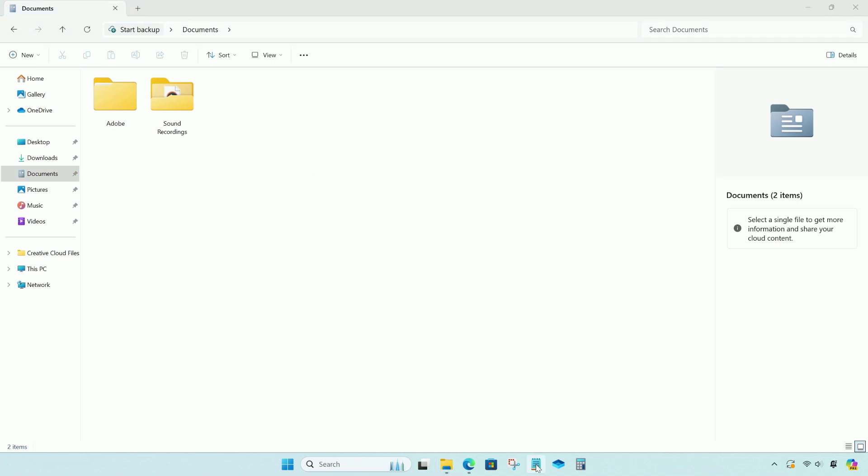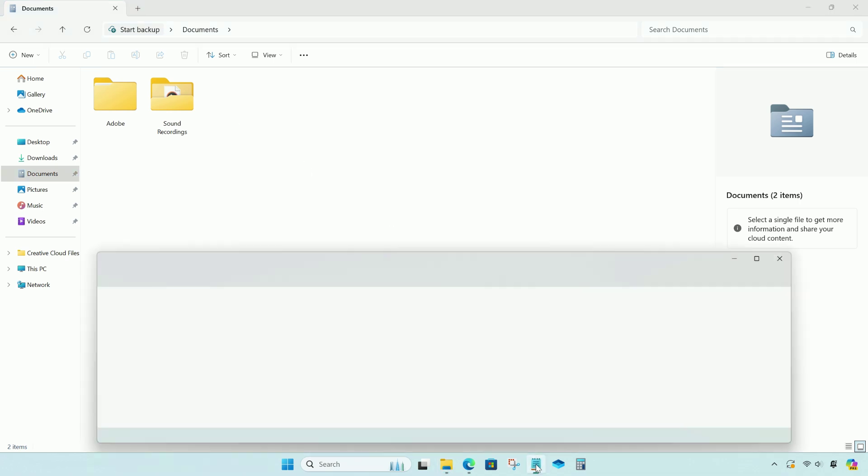Alright, now open notepad. In notepad, enter the following commands.